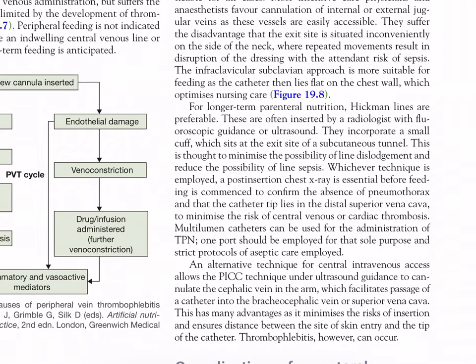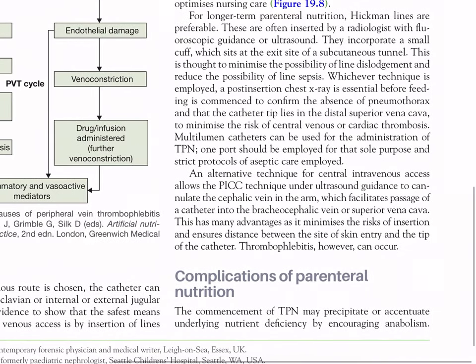Multilumen catheters can be used for TPN administration; one port should be employed for that sole purpose with strict aseptic care protocols. An alternative technique allows the PICC approach under ultrasound guidance to cannulate the cephalic vein in the arm, facilitating passage of the catheter into the brachiocephalic vein or superior vena cava. This minimizes the risk of insertion and ensures distance between the skin entry site and catheter tip, although thrombophlebitis can occur.